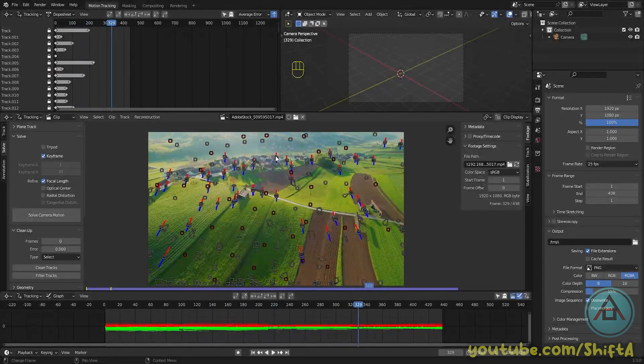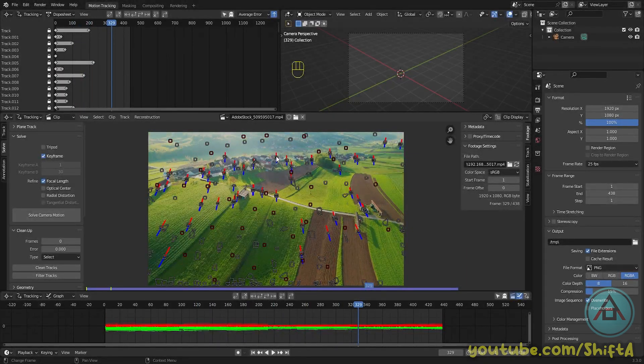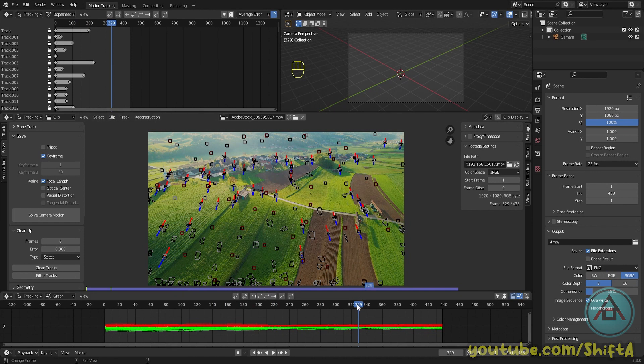Also make sure you add in a focal length so we get a better result of the depth of our trackers. So this tracker here needs to be further away from the camera than the tracker which is in front of the clip.